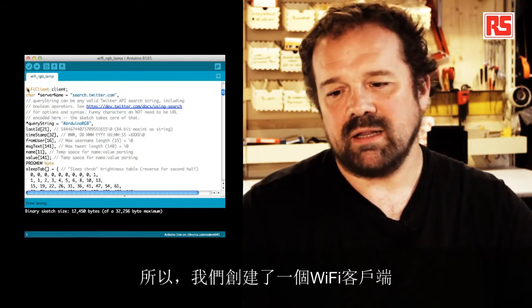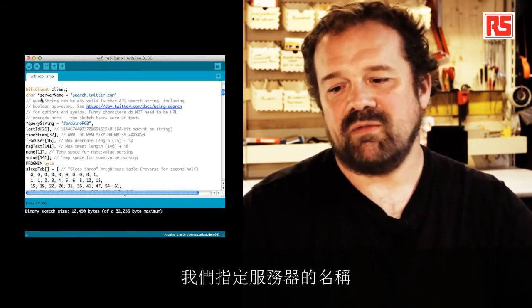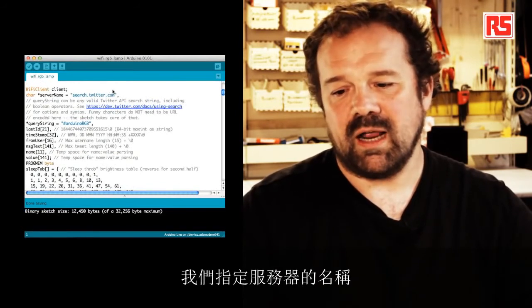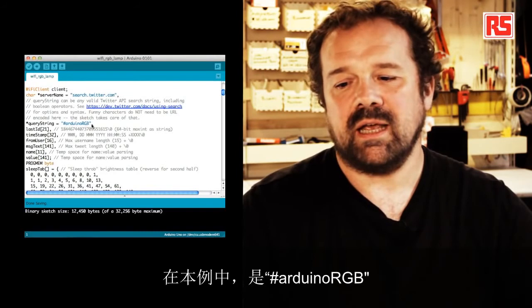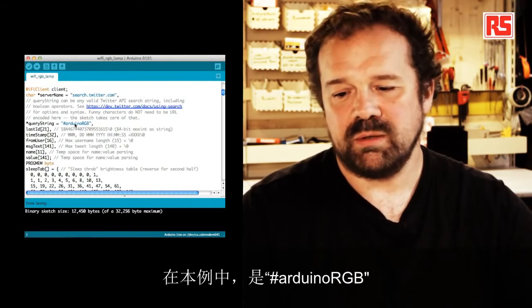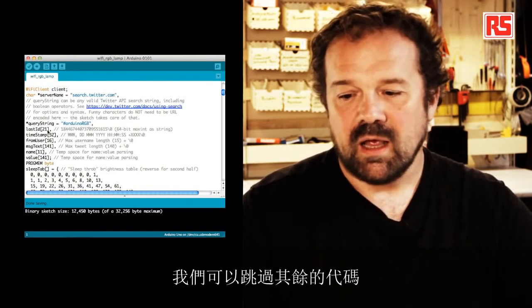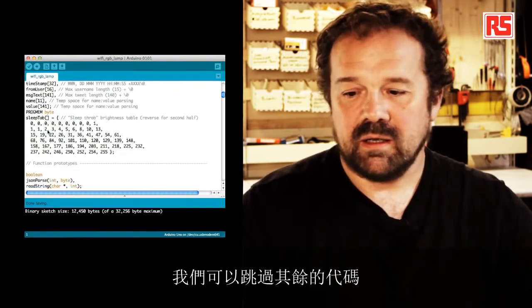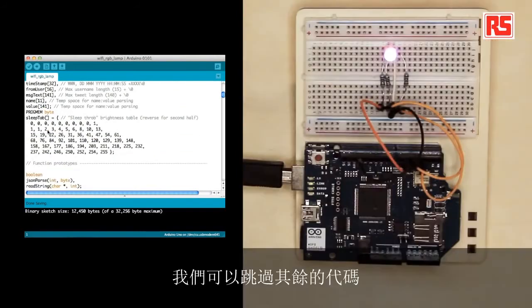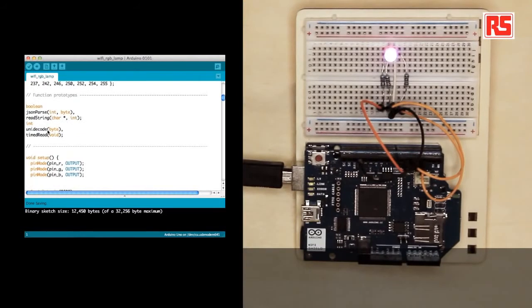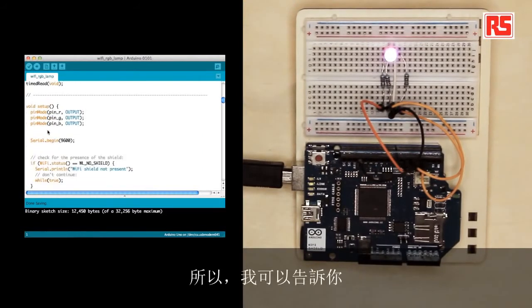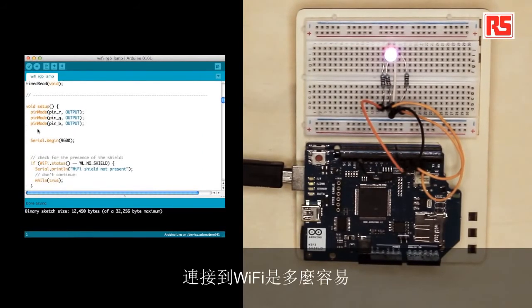So we create a Wi-Fi client, we specify the server name, we specify the query string, in this case, Arduino RGB. Then I'm going to skip this rest of the code, just to show you quickly how easy it is to connect to the Wi-Fi.